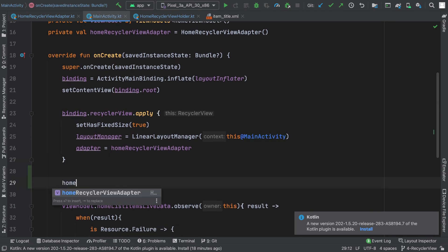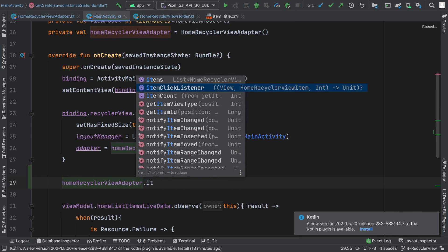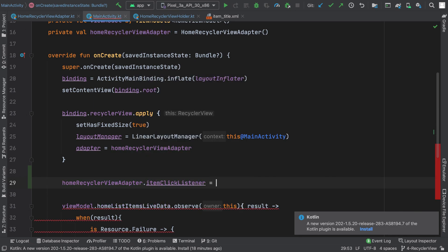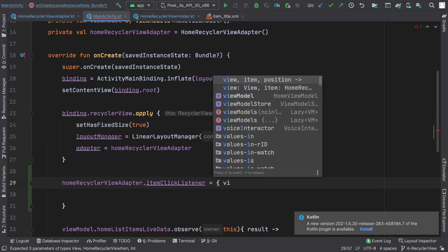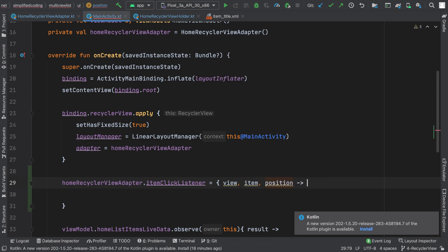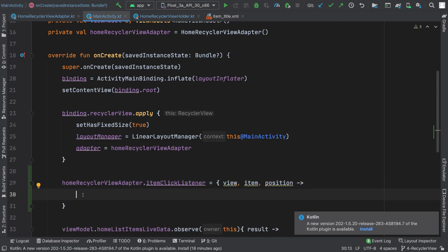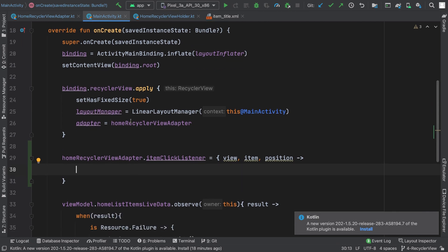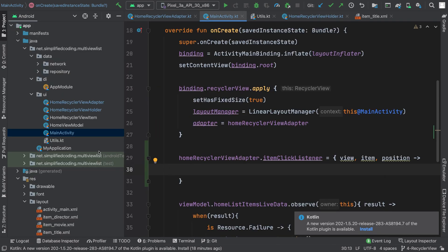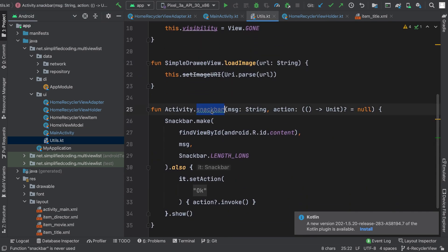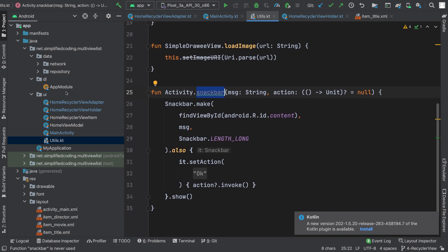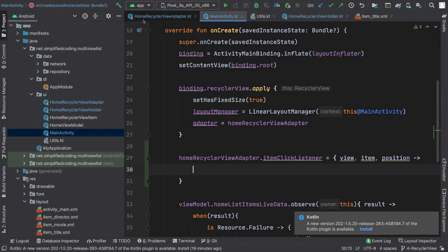So I will write homeRecyclerViewAdapter.itemClickListener and assign a lambda expression with the parameters view, item, and position. Now here I will get the callback whenever an item of our RecyclerView is clicked. Whenever something is clicked I will display a Snackbar, and I already have an extension function to display a Snackbar that you can see here.